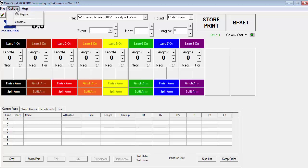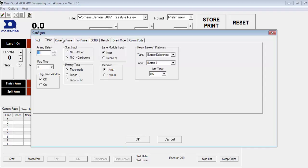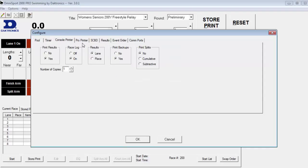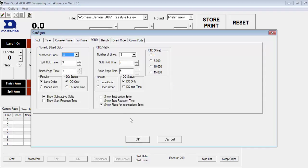You can also configure your pool by selecting Options, Configure, then selecting Pool tab, the Timer tab, the Console Printer tab, the Pro Printer tab, the SCBD tab. Once these are configured, select OK.